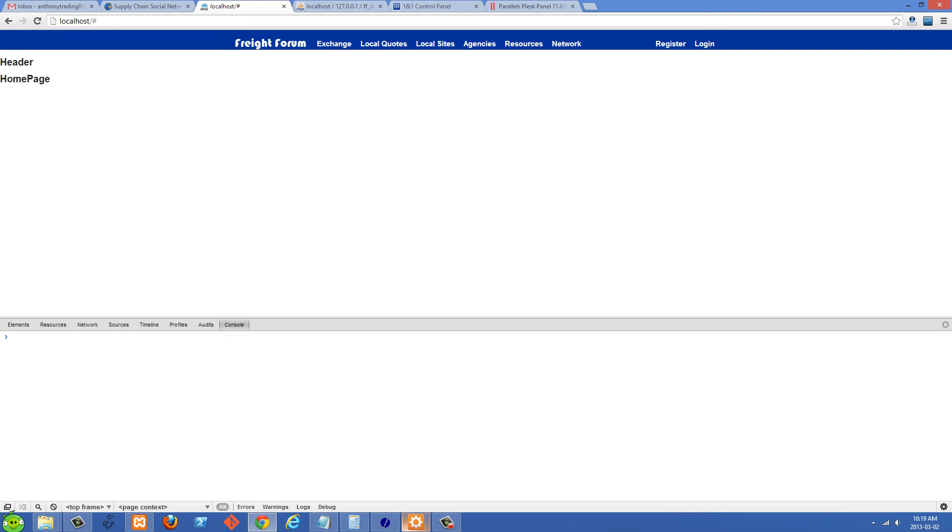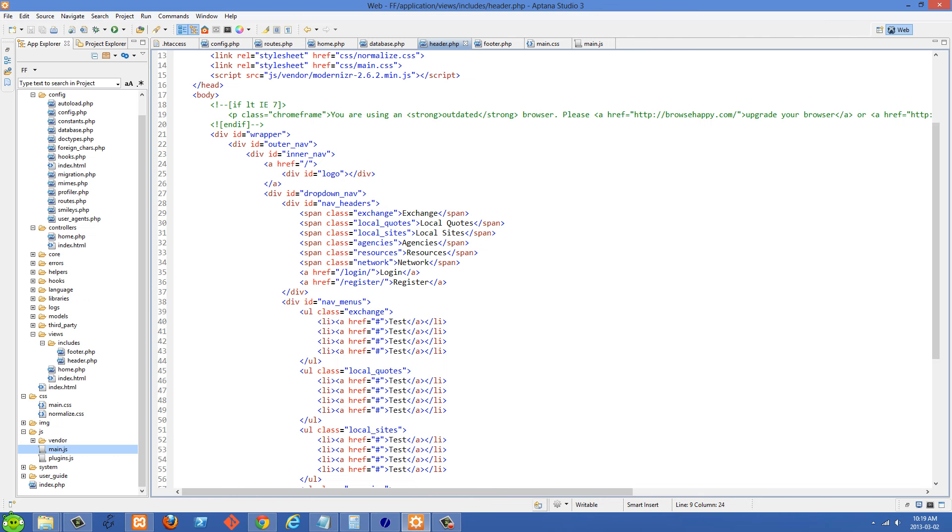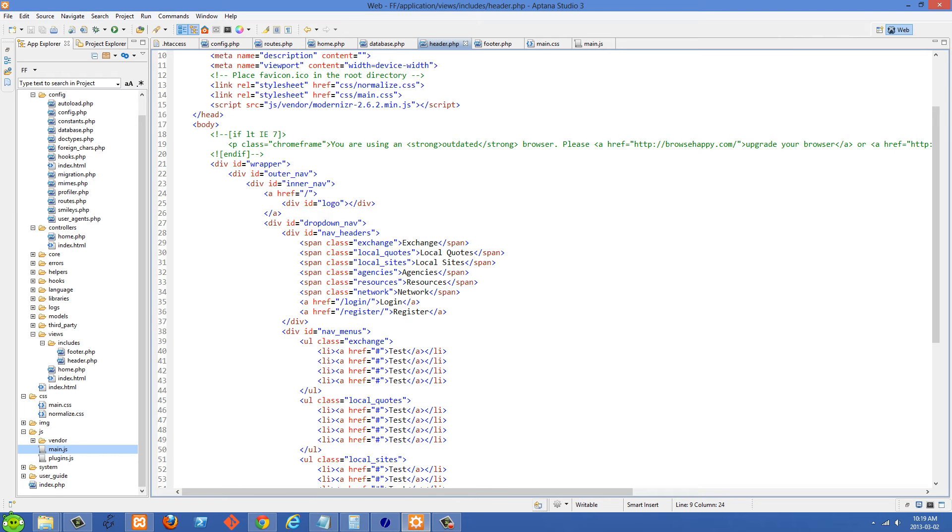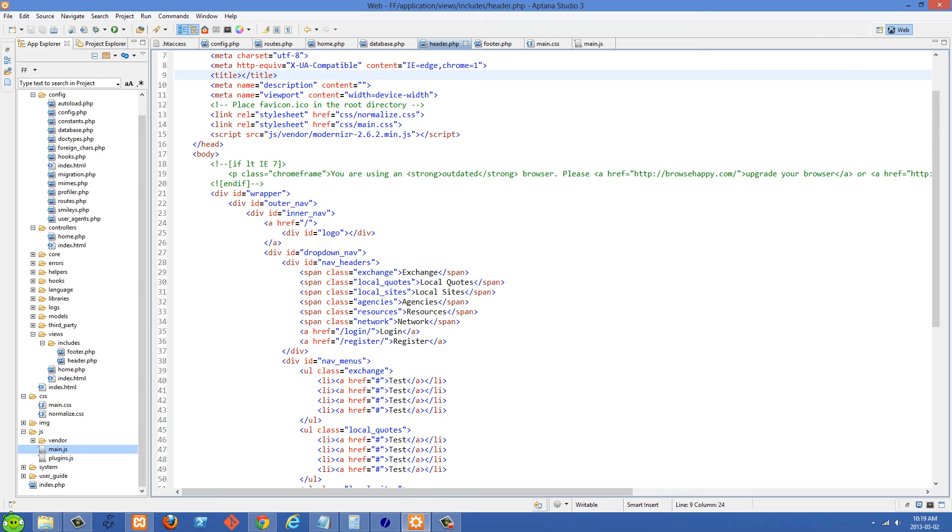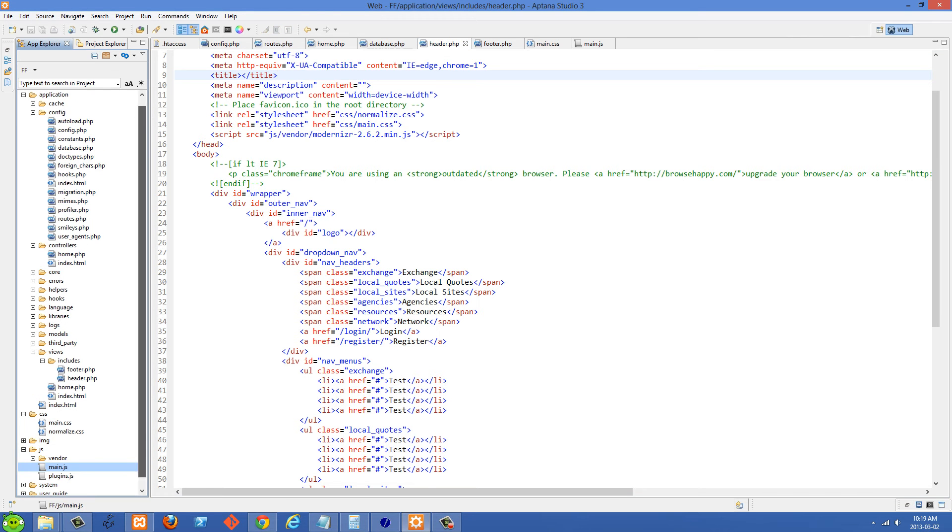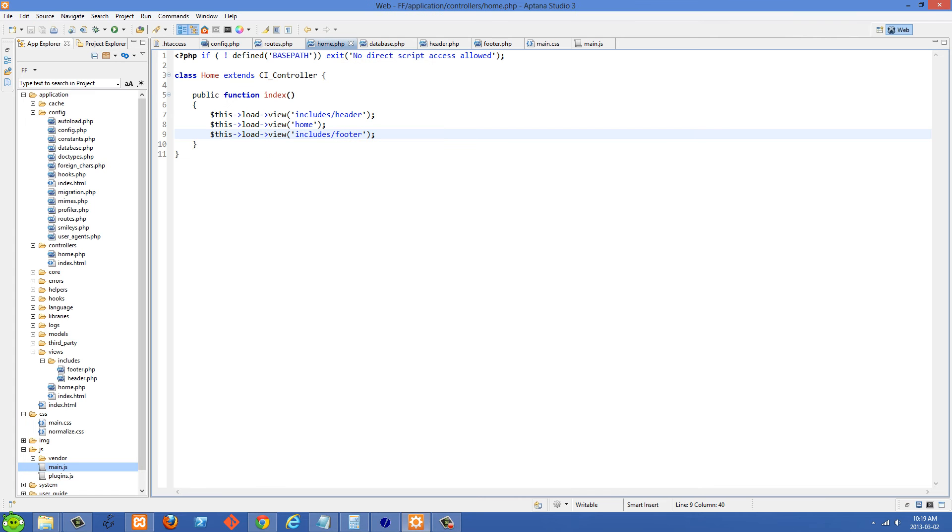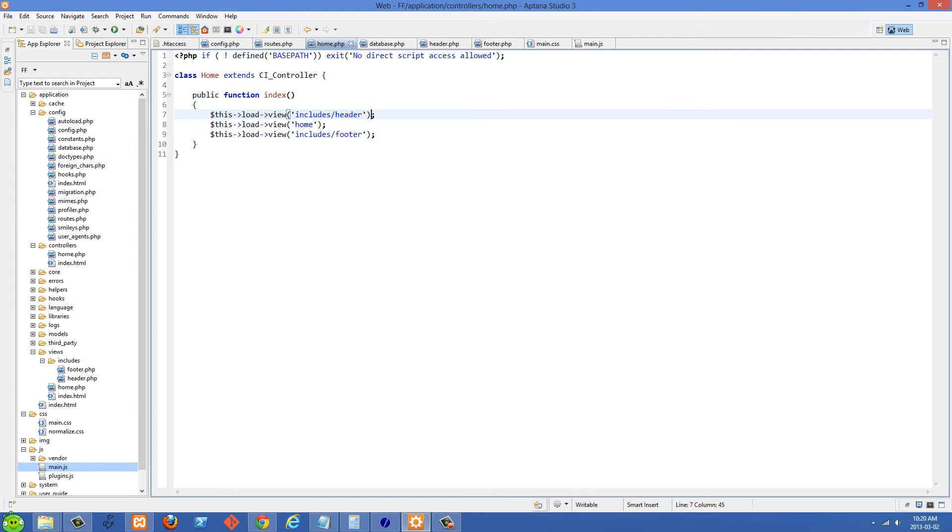And so we can go over to the code here and I'm not going to go over how to install CodeIgniter and stuff like that because I've done that in my CodeIgniter series. But just know that this is all within the CodeIgniter framework. We have our home controller here, home.php.